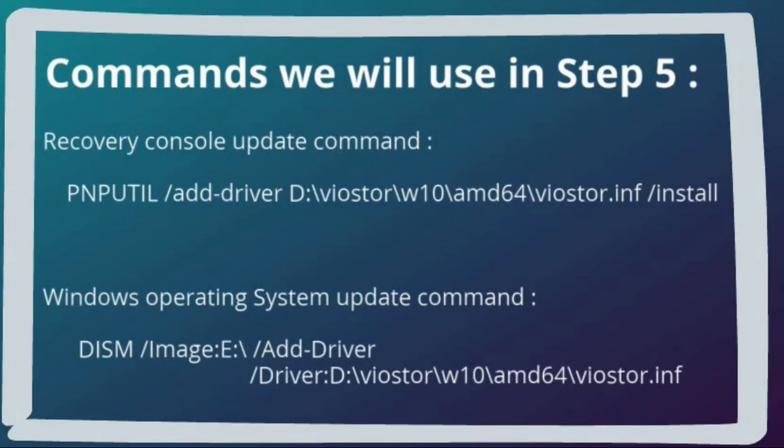You will also notice during the demo that although I have the two commands I am going to use on screen locally I am not able to cut and paste them to any application inside the console window, so I have to type them again. Now let's start the actual demo.